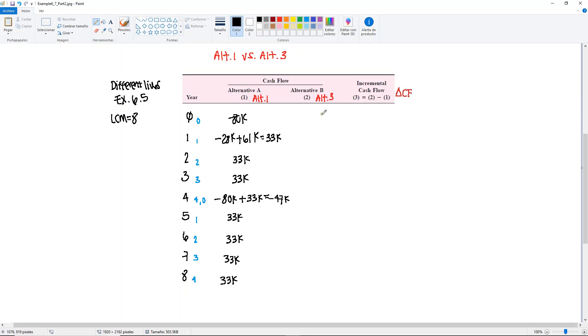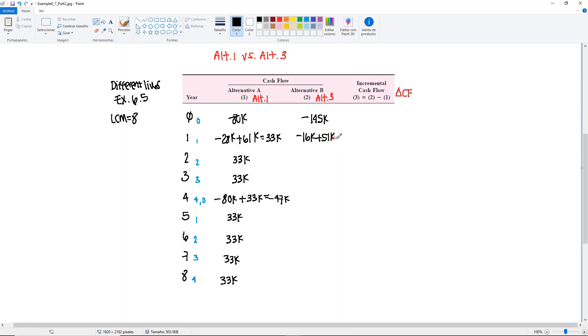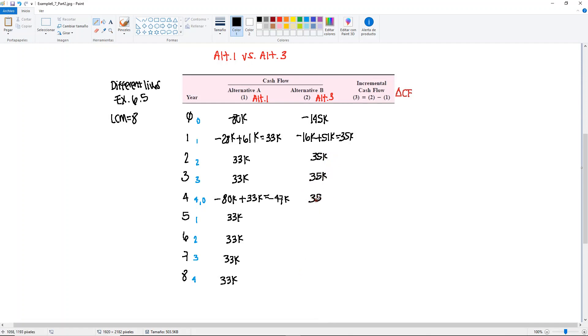Now we're done with Alternative 1. Let's move on to Alternative 3. We have the initial investment minus 145,000. We combine the A's minus 16,000 plus 51,000 into 35. And here we just keep on adding our 35 because we don't have any repeated cycles and we don't have a salvage value. So the remainder of the years will all be 35,000.